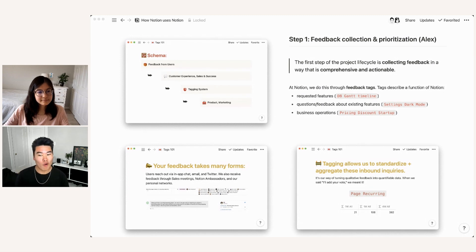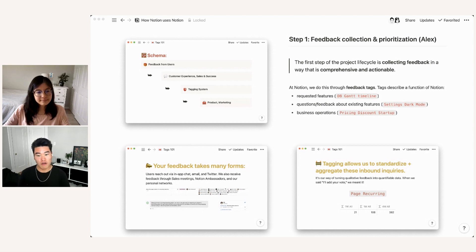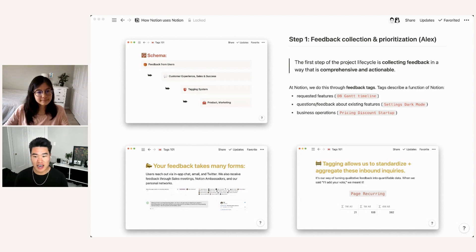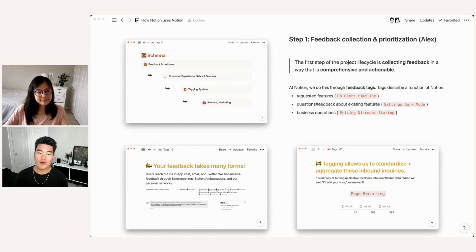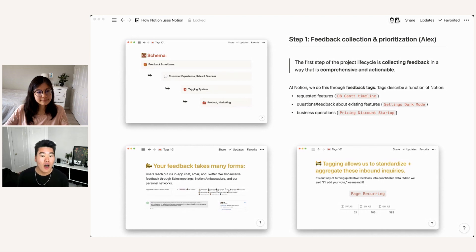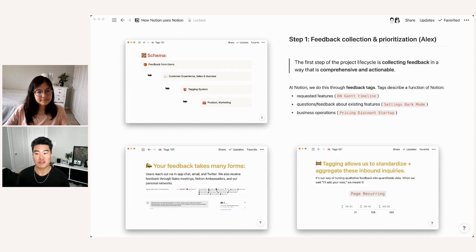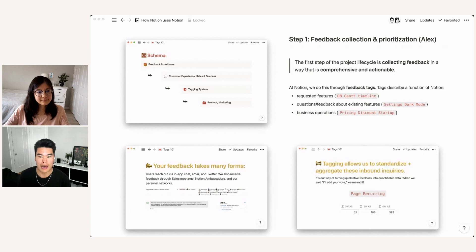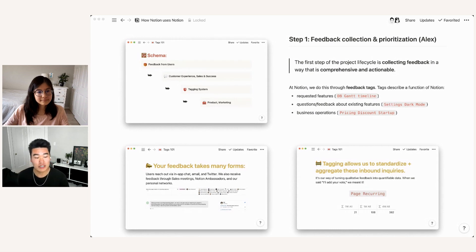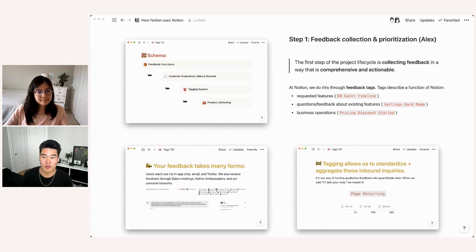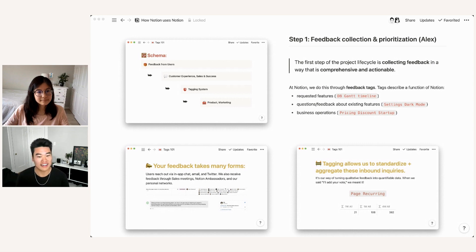And so tags can include requested features. So for example, before we released our timeline view last fall, anything that was tagged with DBGAN timeline was a request for timeline view. Once we release the feature, we preserve the tag because we want to ensure that any incoming feedback about the extant feature is still captured. So for example, we have a dark mode, but anytime people write in about dark mode, we'll tag it with settings dark mode.